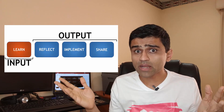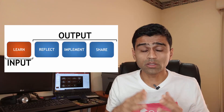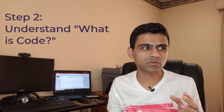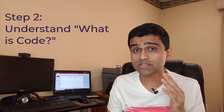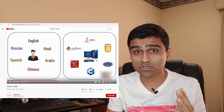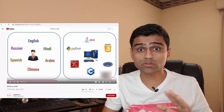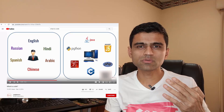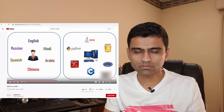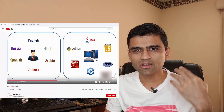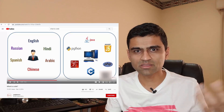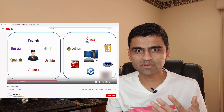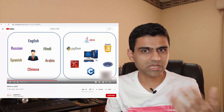Also share with your friends and try to help them with problems they are facing. Step number two is to understand what code is. Code is basically a language you use to communicate with a computer. Just as you use English, Hindi, or Urdu to communicate with humans, you use programming languages such as Python, Java, or JavaScript to work with a computer.